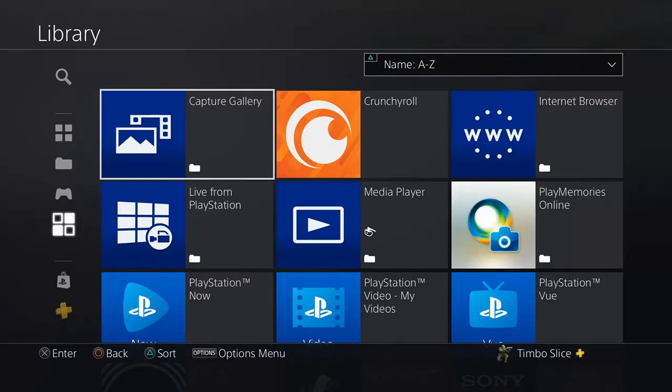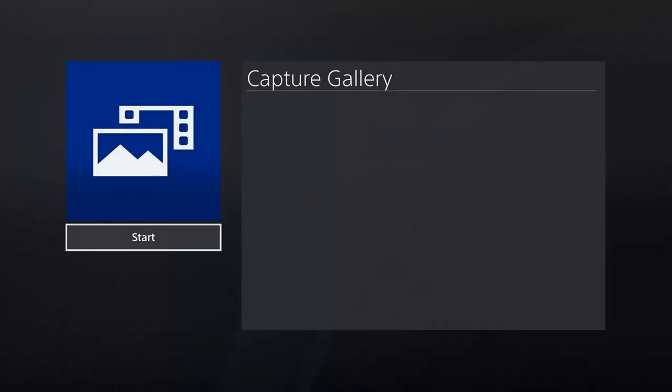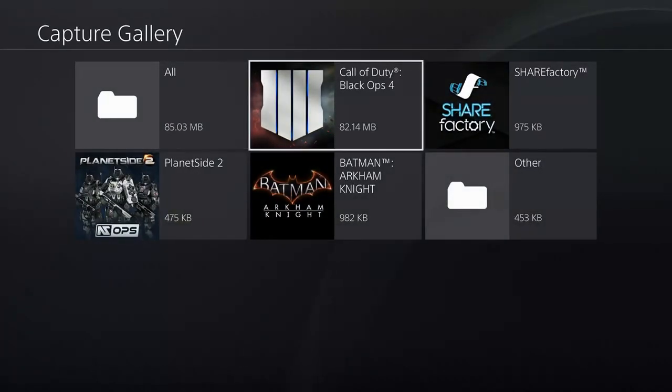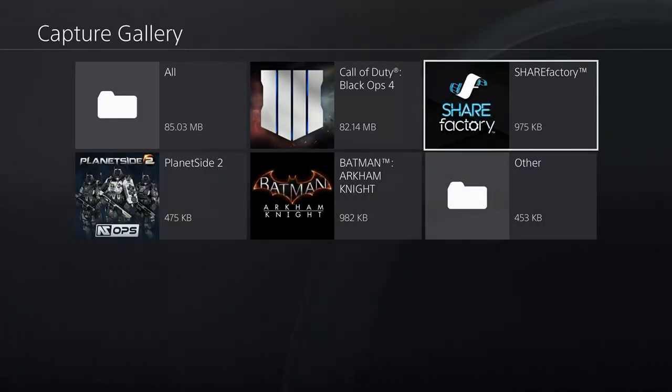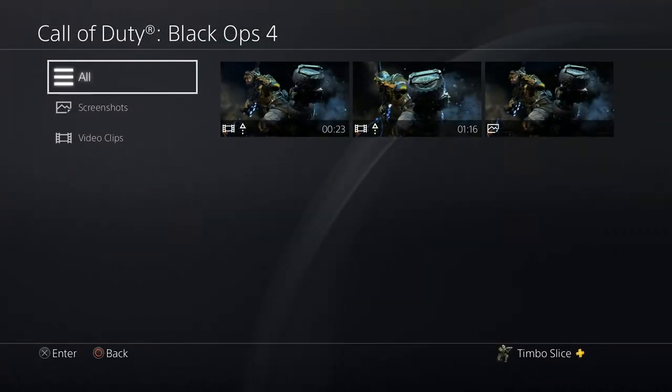So if we go ahead and select this and start this up, we can go ahead and view our saved screenshots and video clips very easily from here.